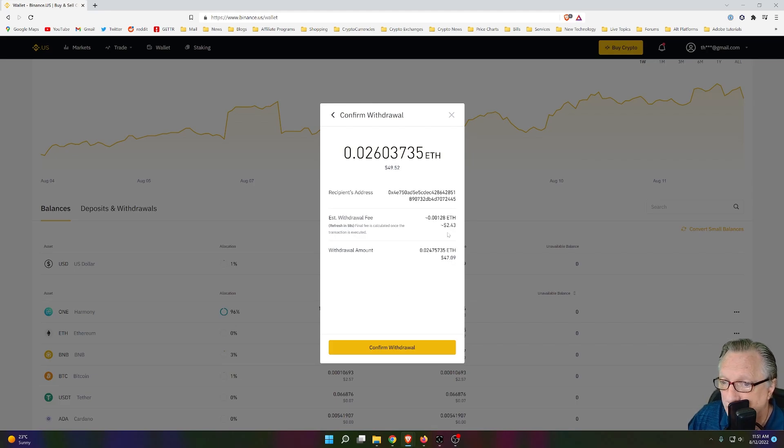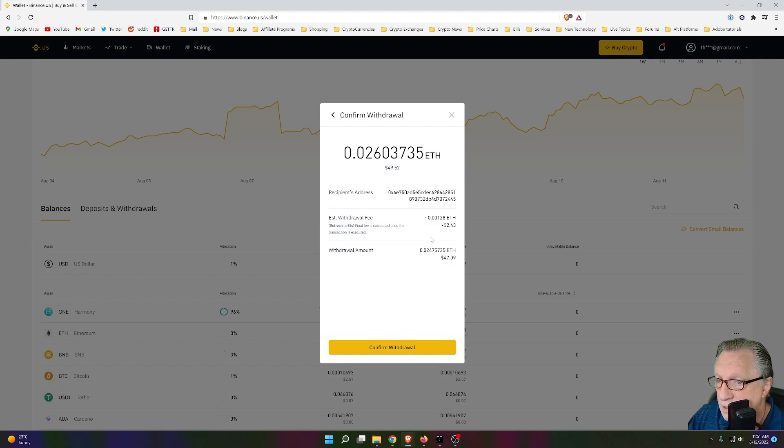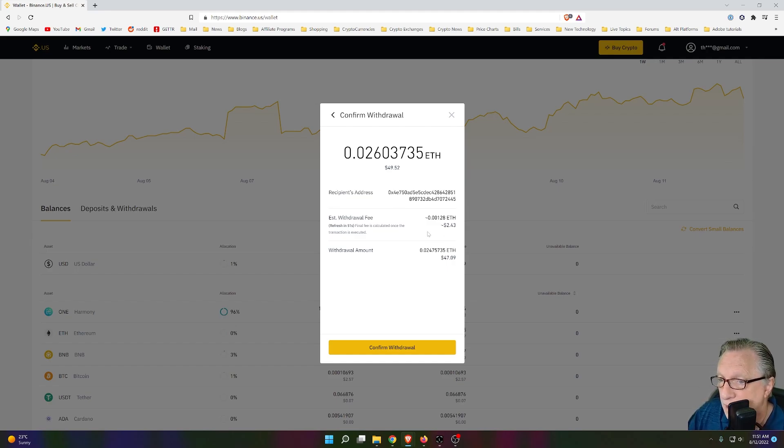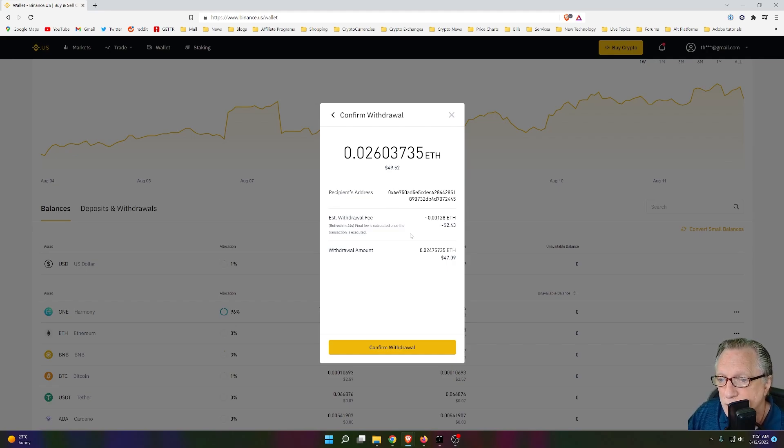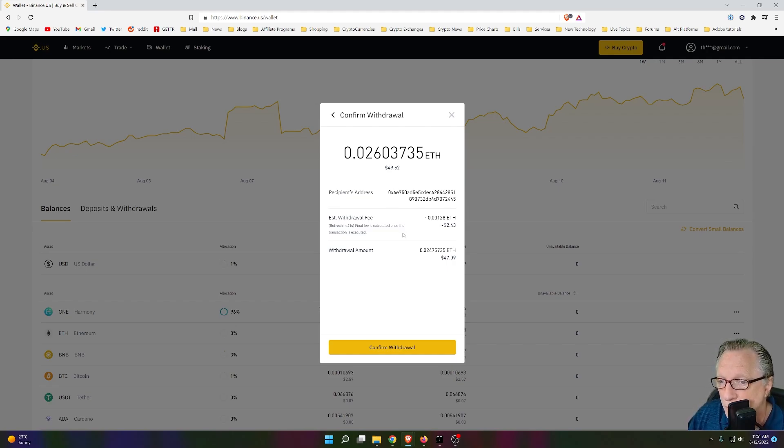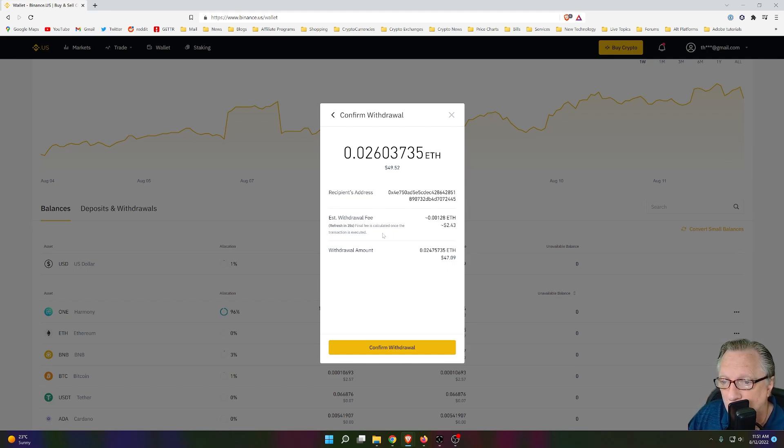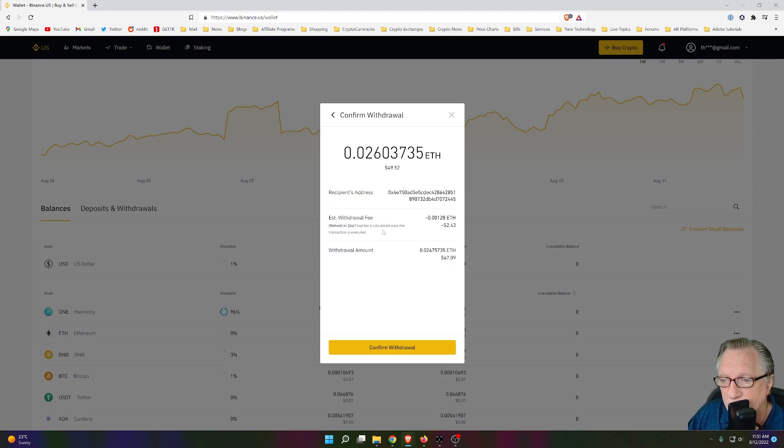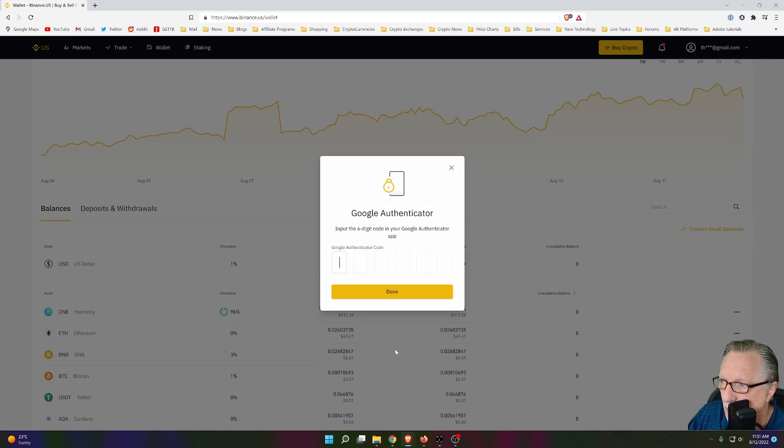Now, notice here I am getting an exchange fee. I am getting a withdrawal fee. This is just part of life. The Ethereum network has fees depending on how busy the network is. But the only way to use OpenSea is with your own self-custody wallet. So you need to get your Ethereum transferred to your wallet. So be aware that there are fees involved in purchasing and transferring crypto. It's just a fact of life. We'll go ahead and hit confirm withdrawal.